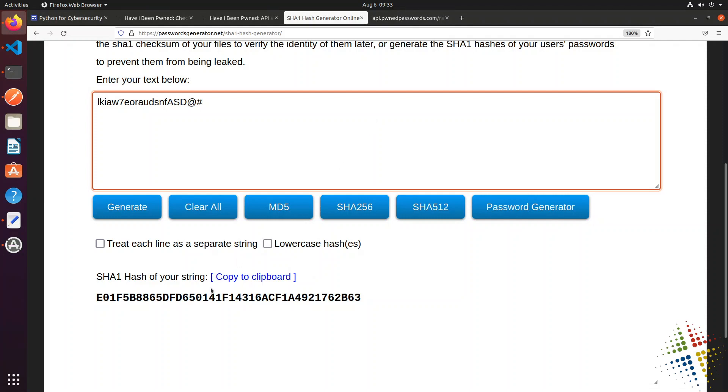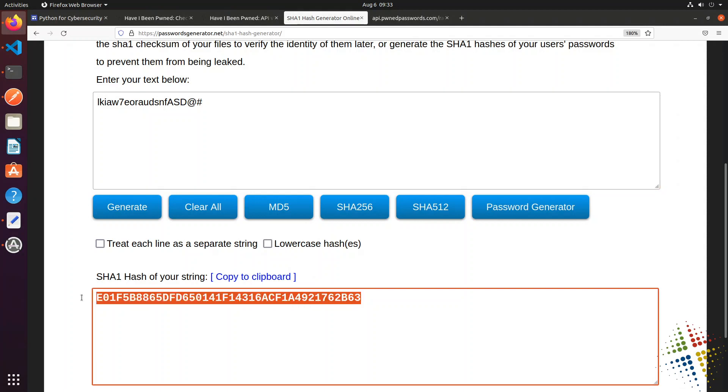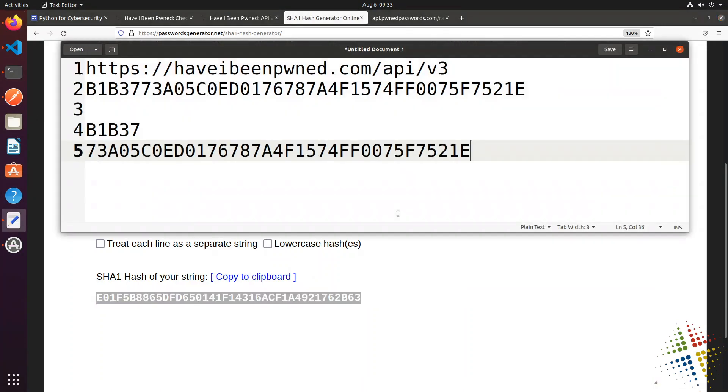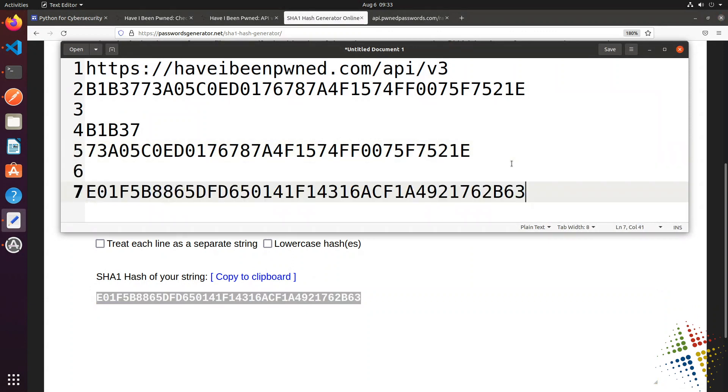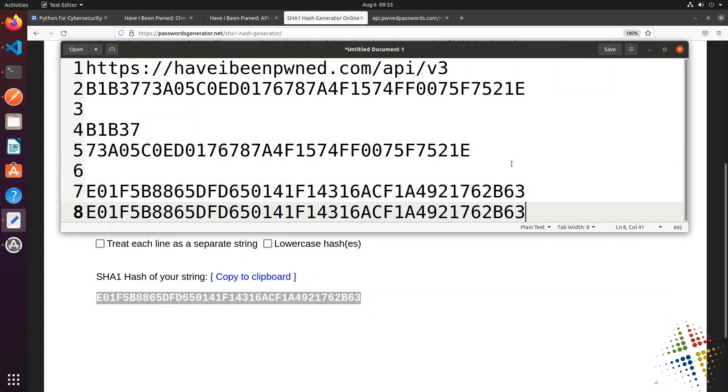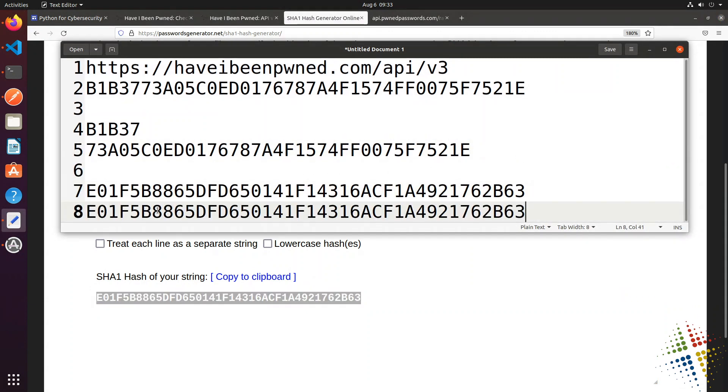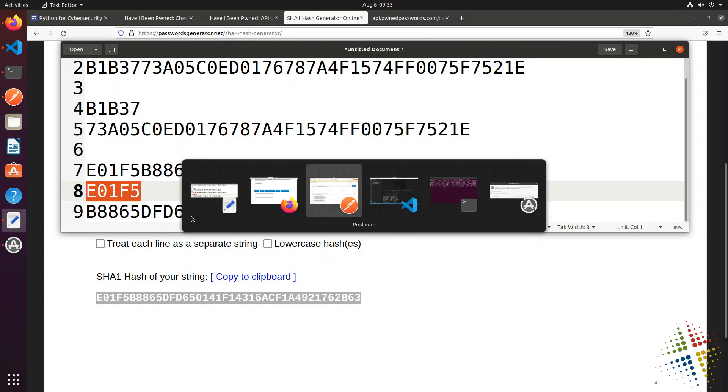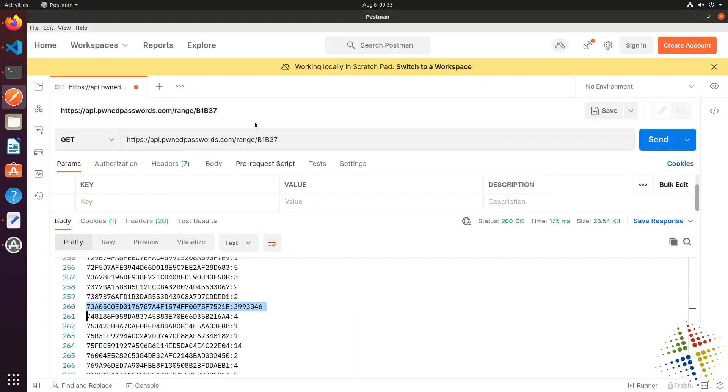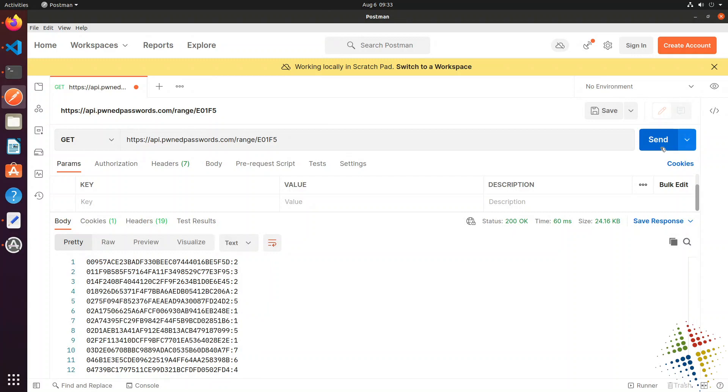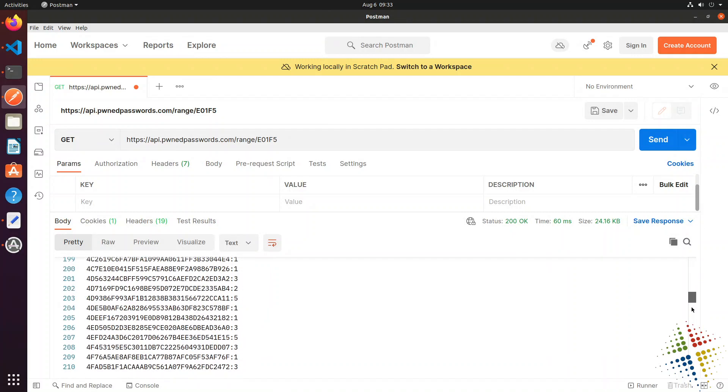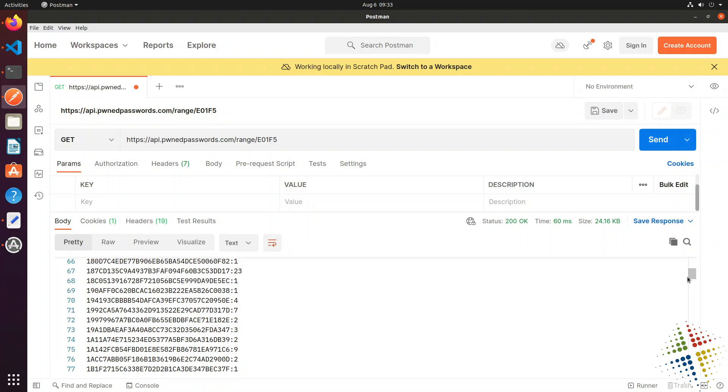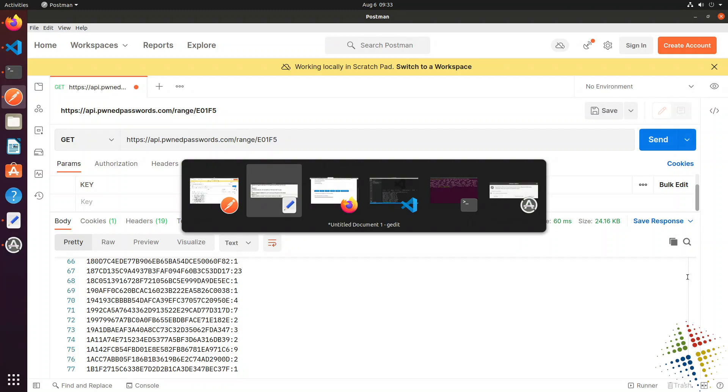Let's copy that. Let's go back to our notepad. And again, I'm going to break this down into the two separate sections. Right there. So let's search. Let's do the same search with E01F5. Right there. Send. It still returns a lot of results down here. Let's see if the rest match up.